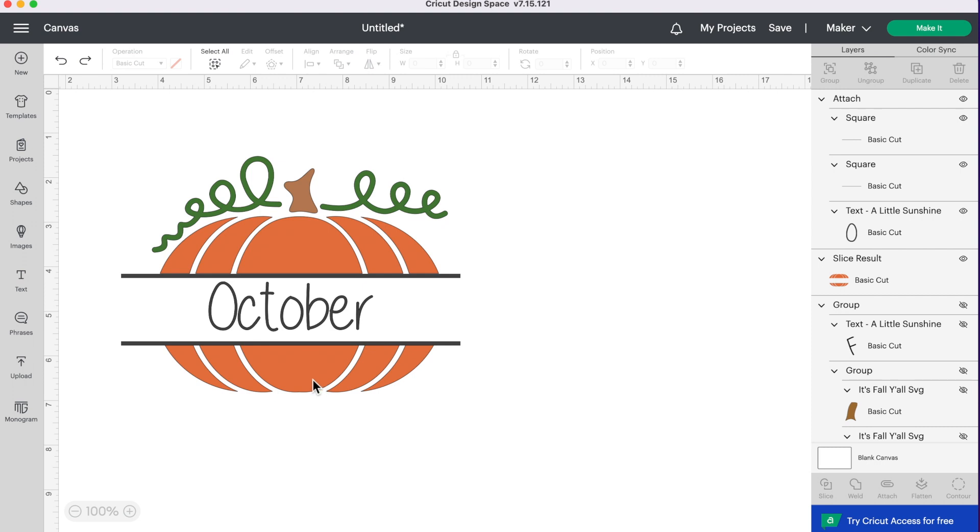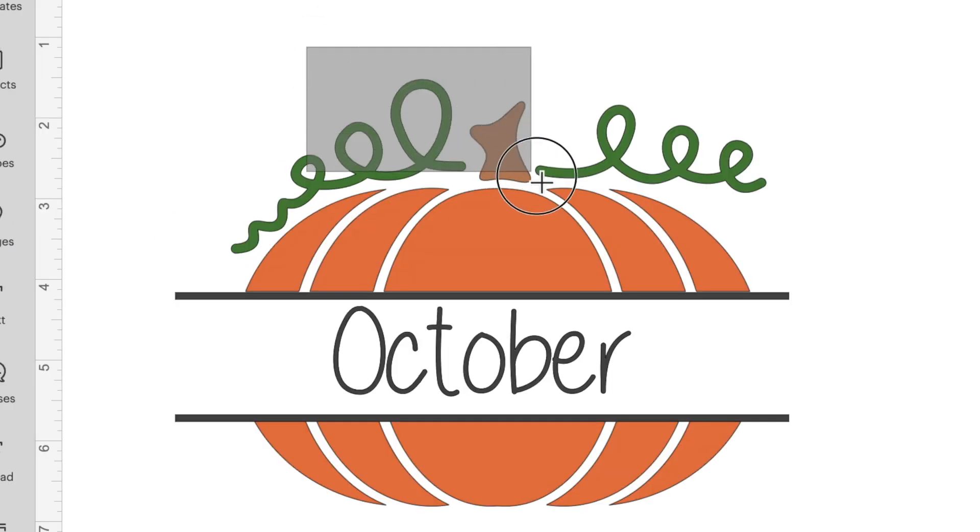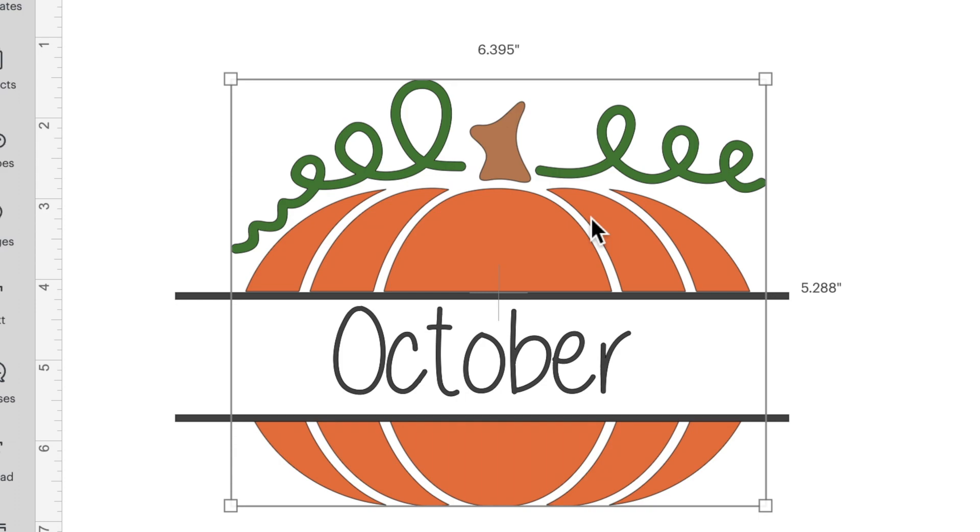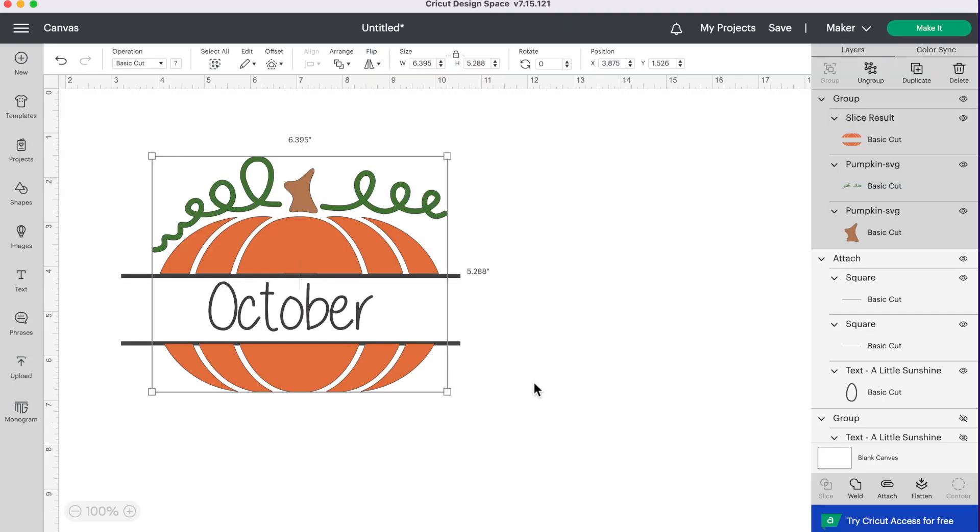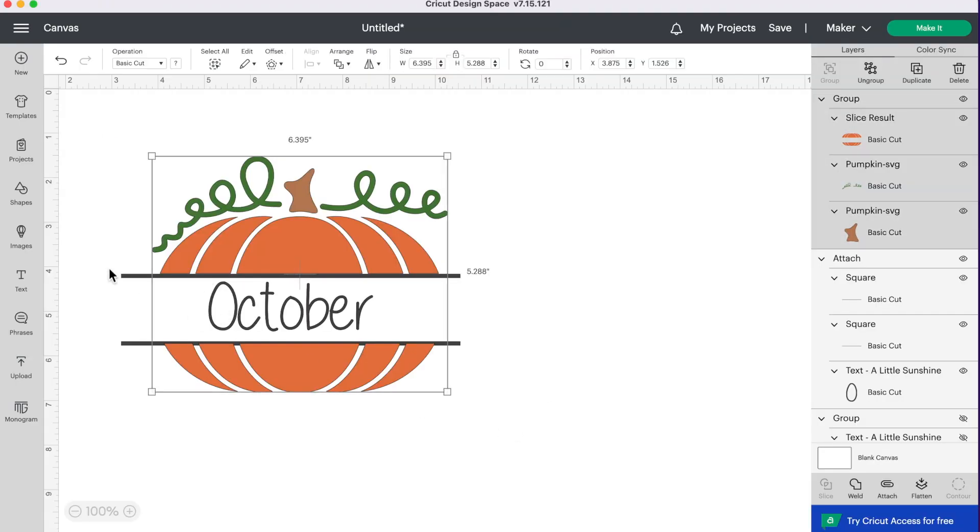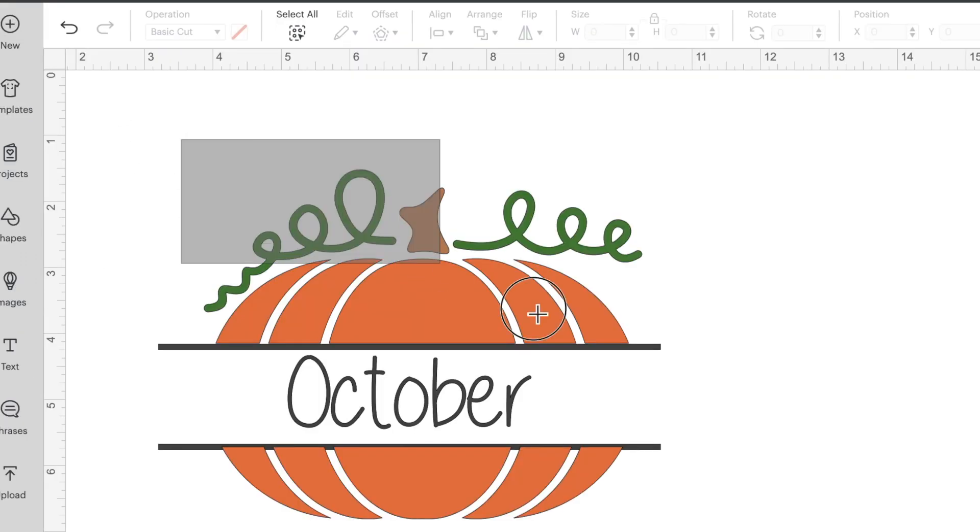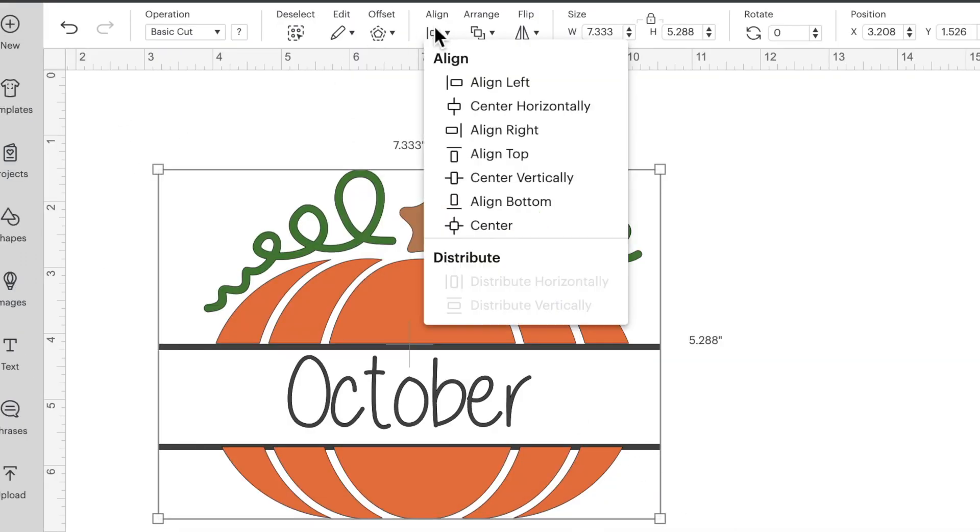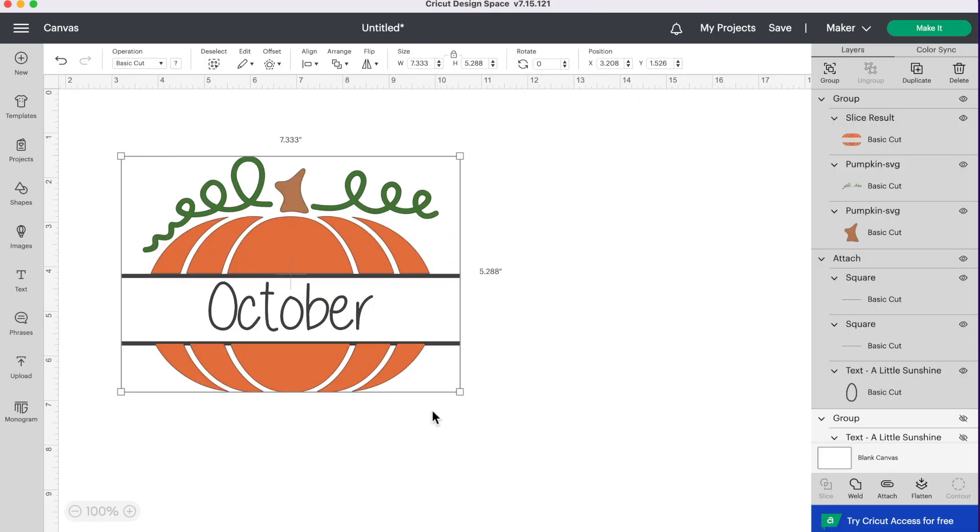Alright, so now we have a cute little October monogram. It's not completely centered. So I'm going to select the green layer, the stem, and our pumpkin. I'm going to go to the top and group that together so that all moves as one image. So now we have two separate groups—we have our October and the lines, and then we have our pumpkin. Now I'm going to select everything all together, go up to align and center horizontally. And now everything is centered as it should be.